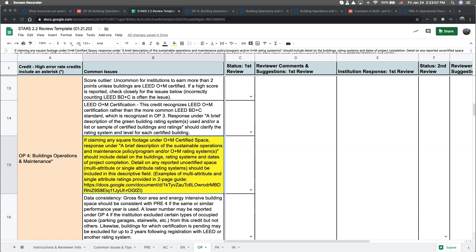If claiming either of these, it's important to provide detail on the attributes that are being addressed through the program. So for example, multi-attribute sustainable management policies or programs must detail how water, energy, materials, and indoor air quality are being addressed. If claiming space under a single-attribute sustainable management policy or program, detail needs to be provided on the singular aspect of sustainability being claimed.